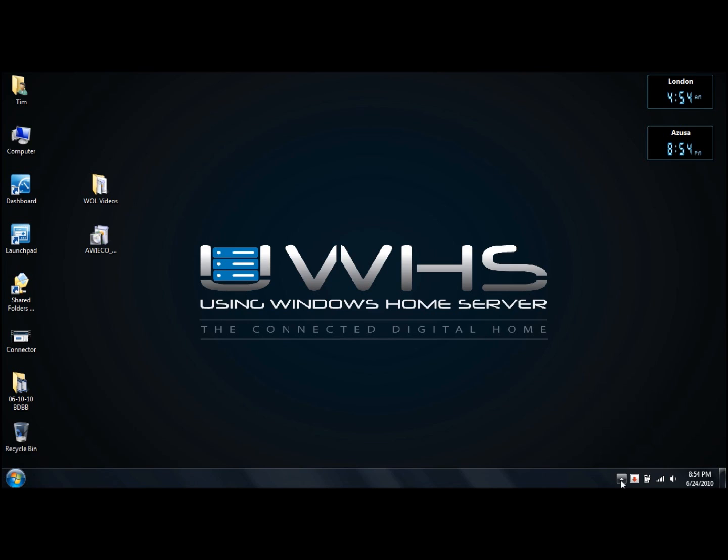This is Tim DeLeo with usingwindowshomeserver.com and BYOB, here tonight with John Zadler, Die Hard, from the Home Server Show. How are you doing tonight, John? Hey Tim, I'm good. Hey, thanks for... How are you? Oh, I'm doing great, thank you. Thanks for joining me. We had talked a couple of days ago and tried an unsuccessful, unfortunately, installation of the first add-in on Vail.